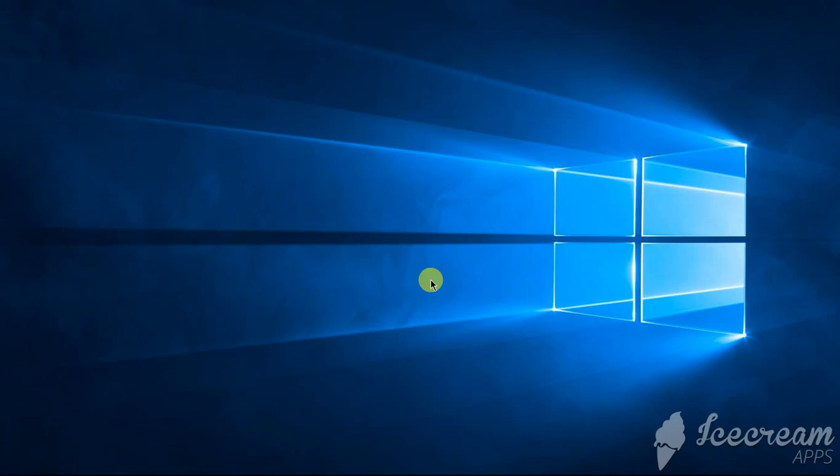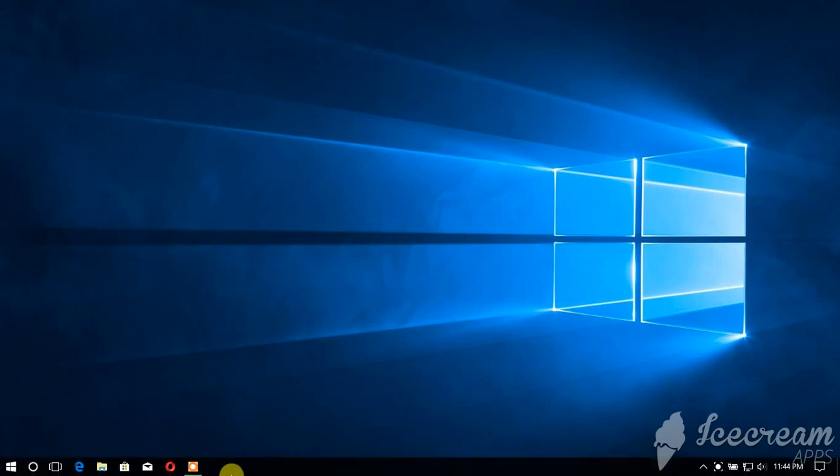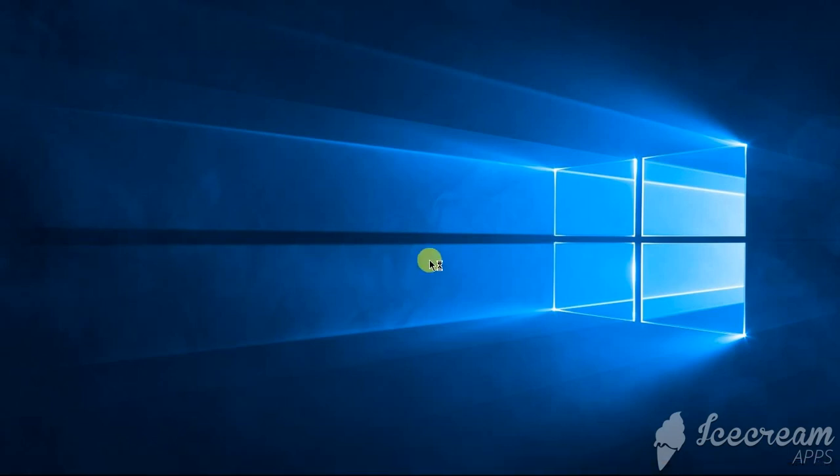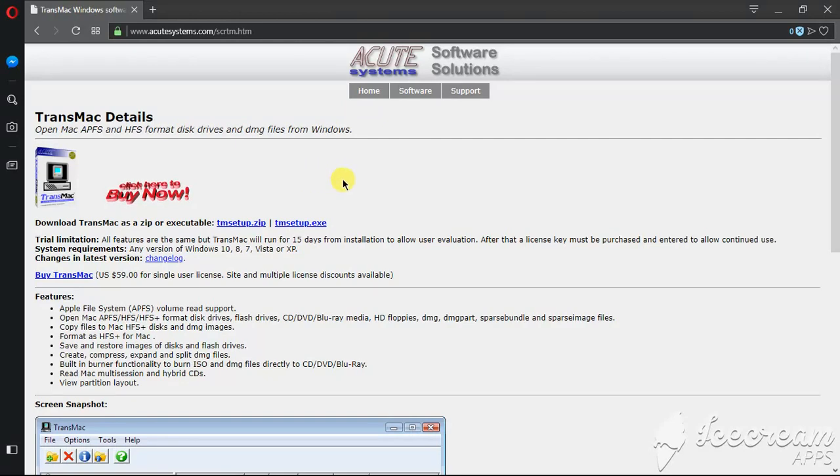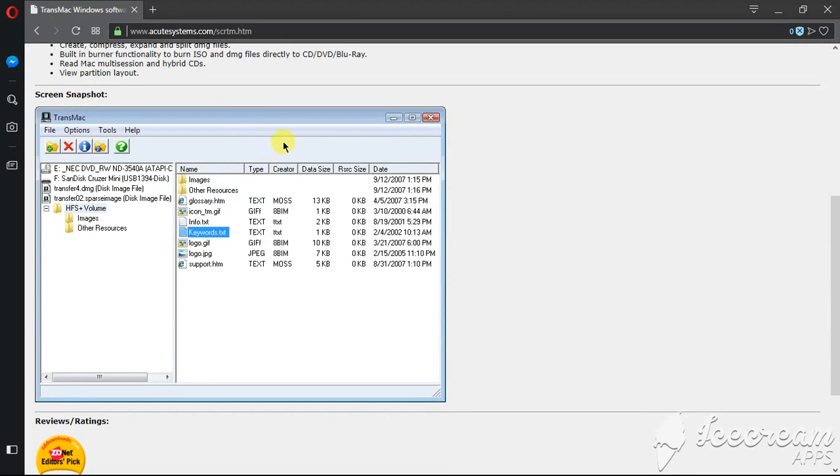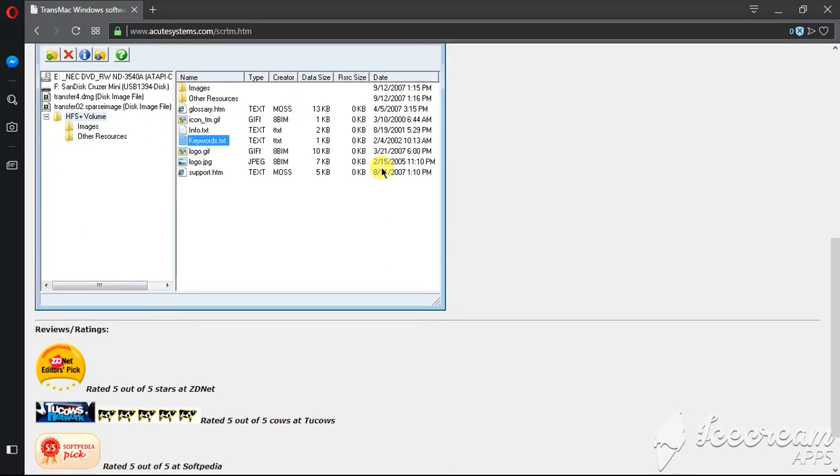That you can find on the internet easily. I'll be providing the link in the description so that you can download the TransMac from there. Okay, so here is the software, you can download it from here.